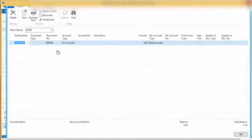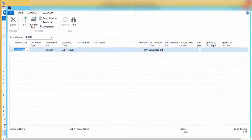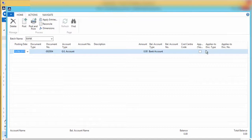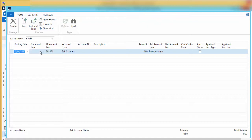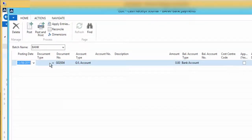There are many fields, options, and ways to post a payment. Every user can work based on the company's procedures or his or her preferences. Below I will show you an easy way to post a customer payment and apply to an invoice at the same time.